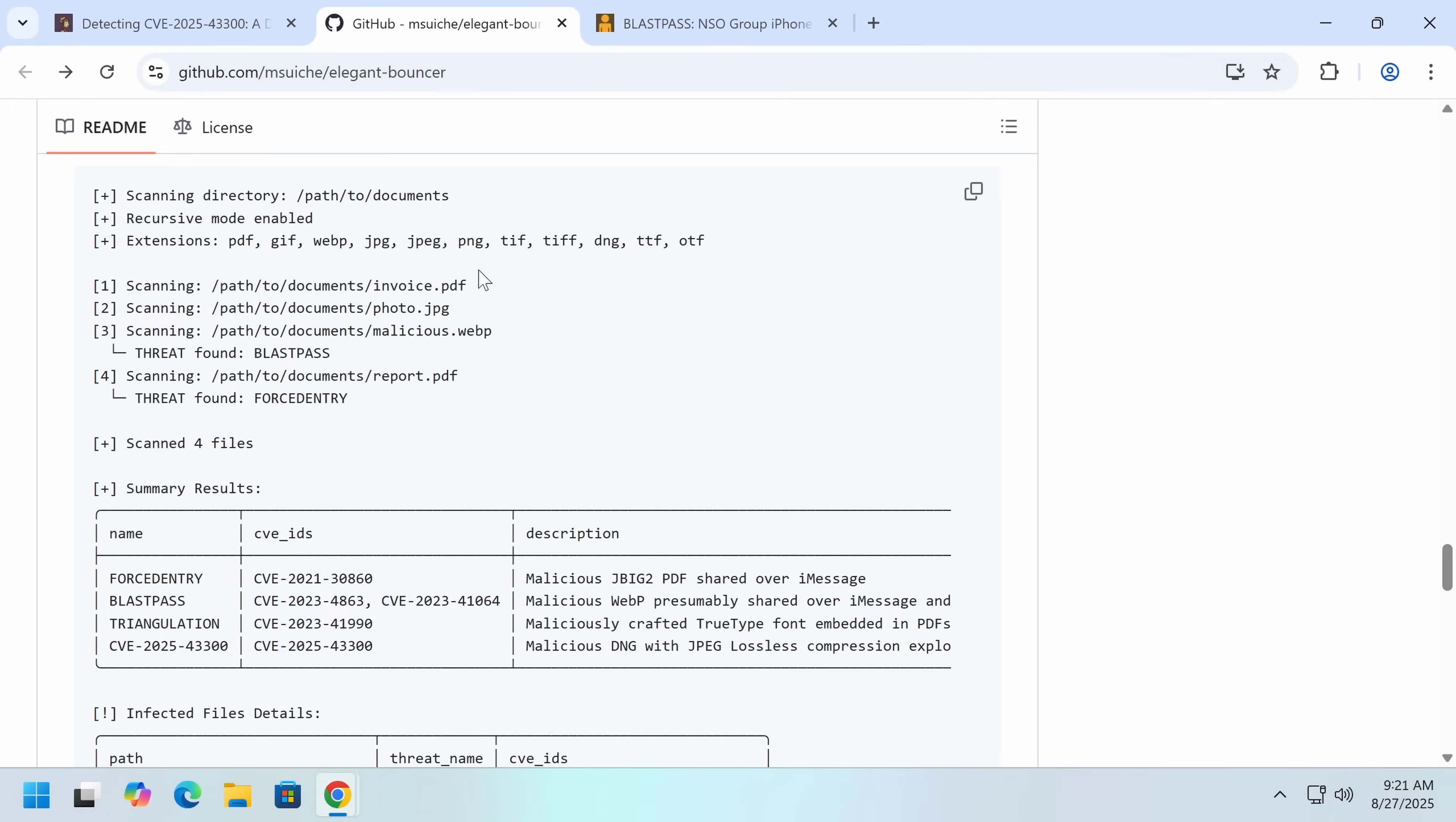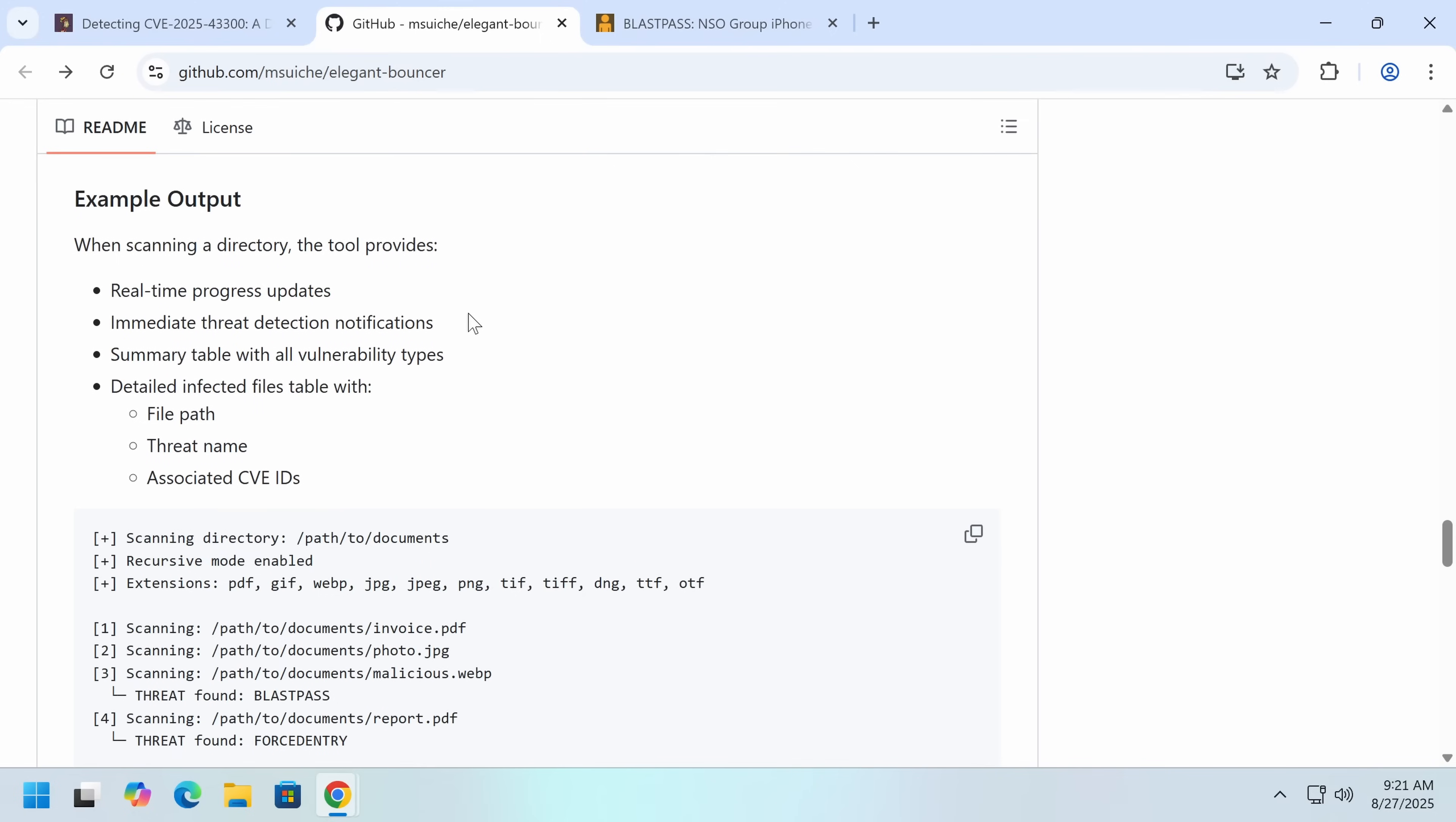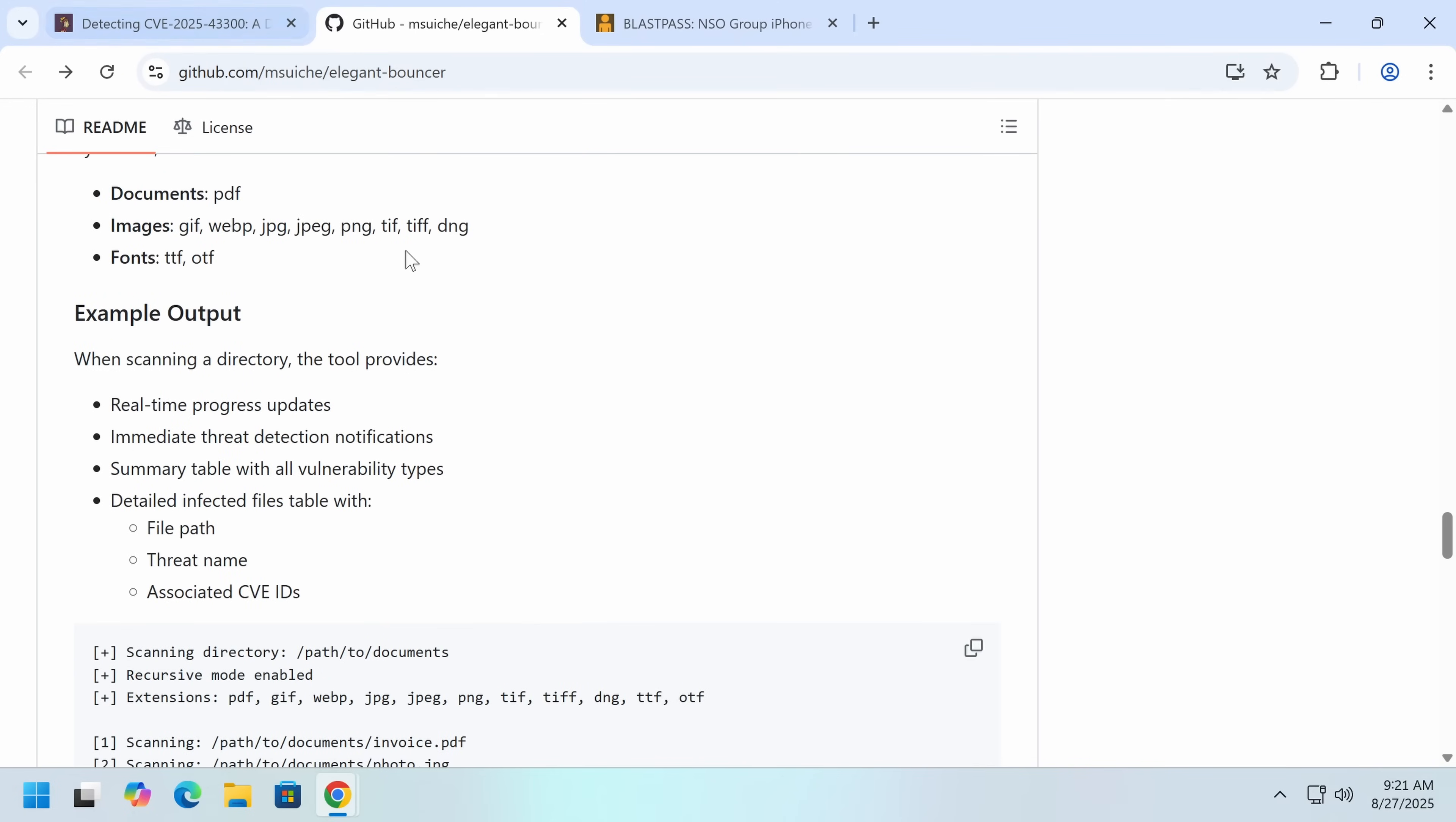Because in many cases, when a buffer gets overwritten, if it isn't perfectly crafted to create some sort of code execution, oftentimes it will just crash. Because a piece of memory that the application is relying on is now saying something very different.